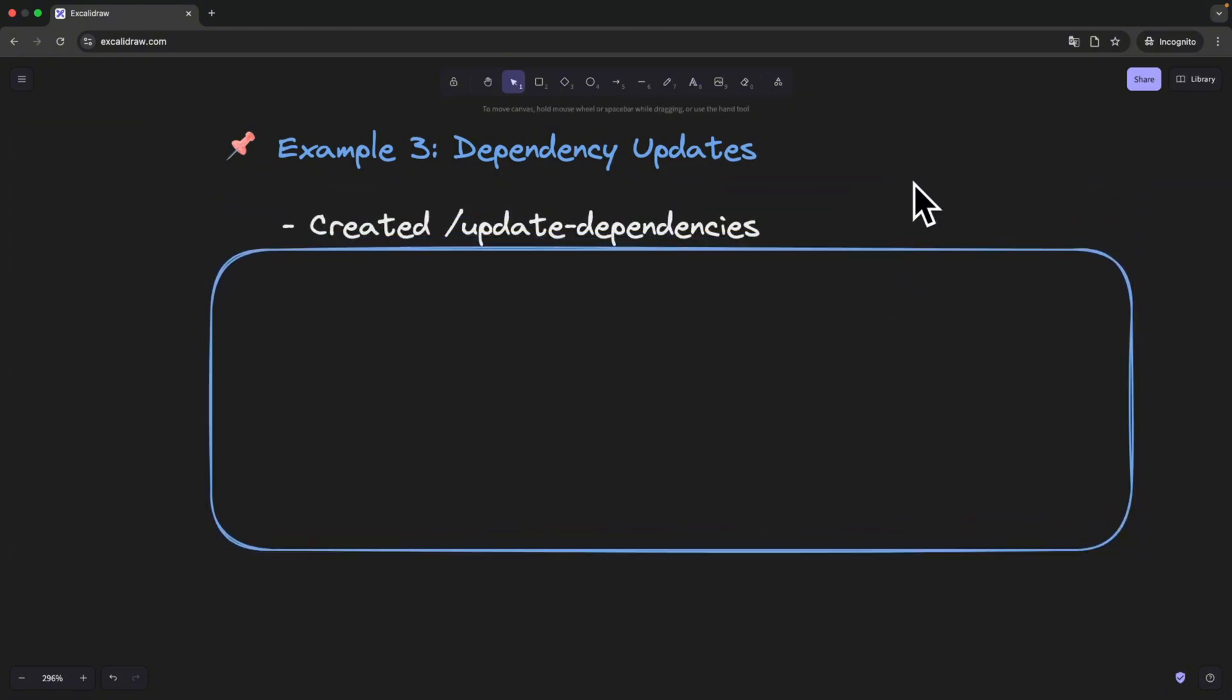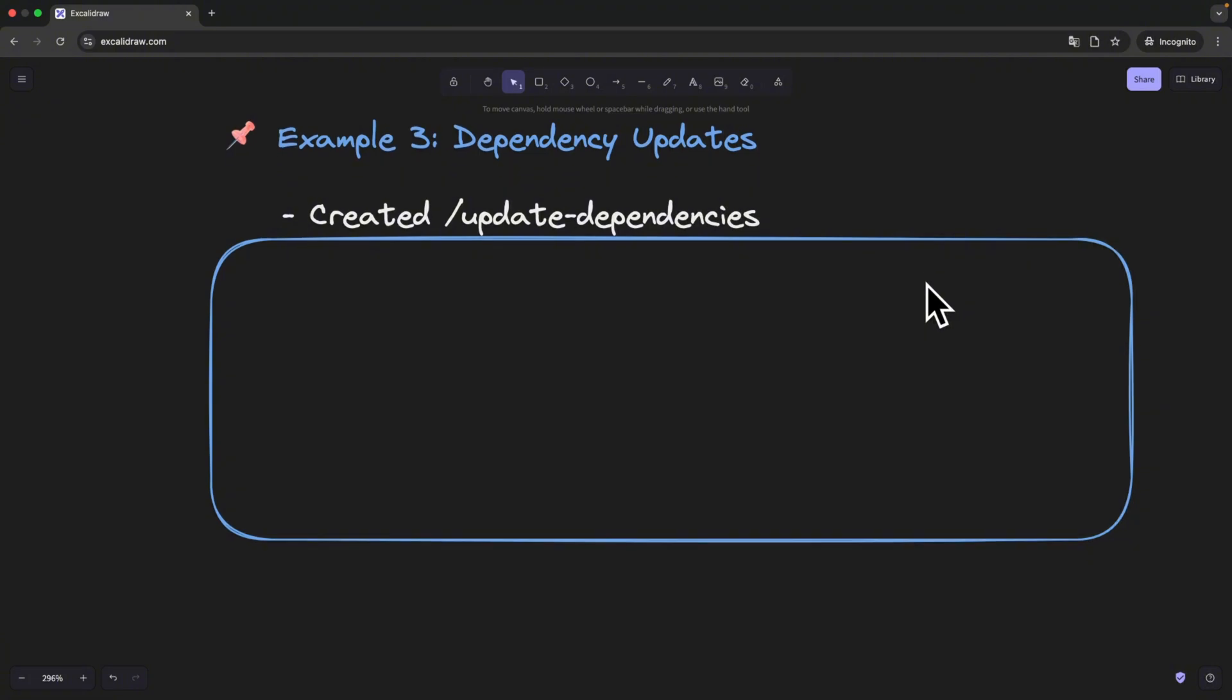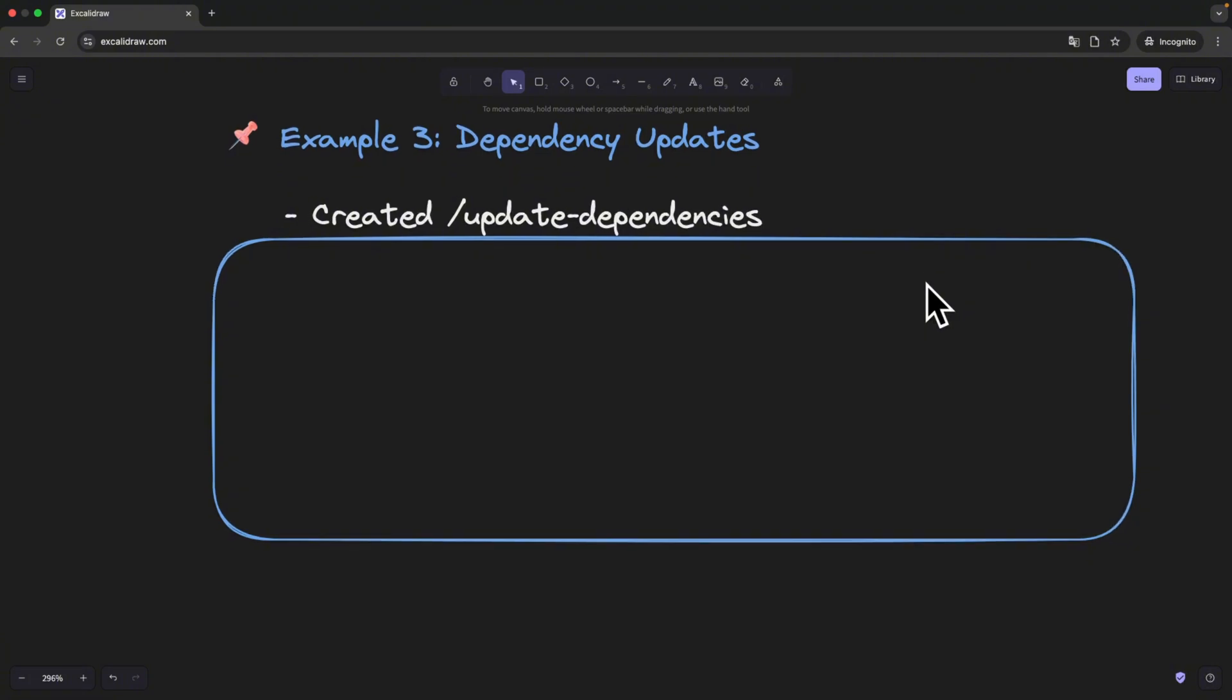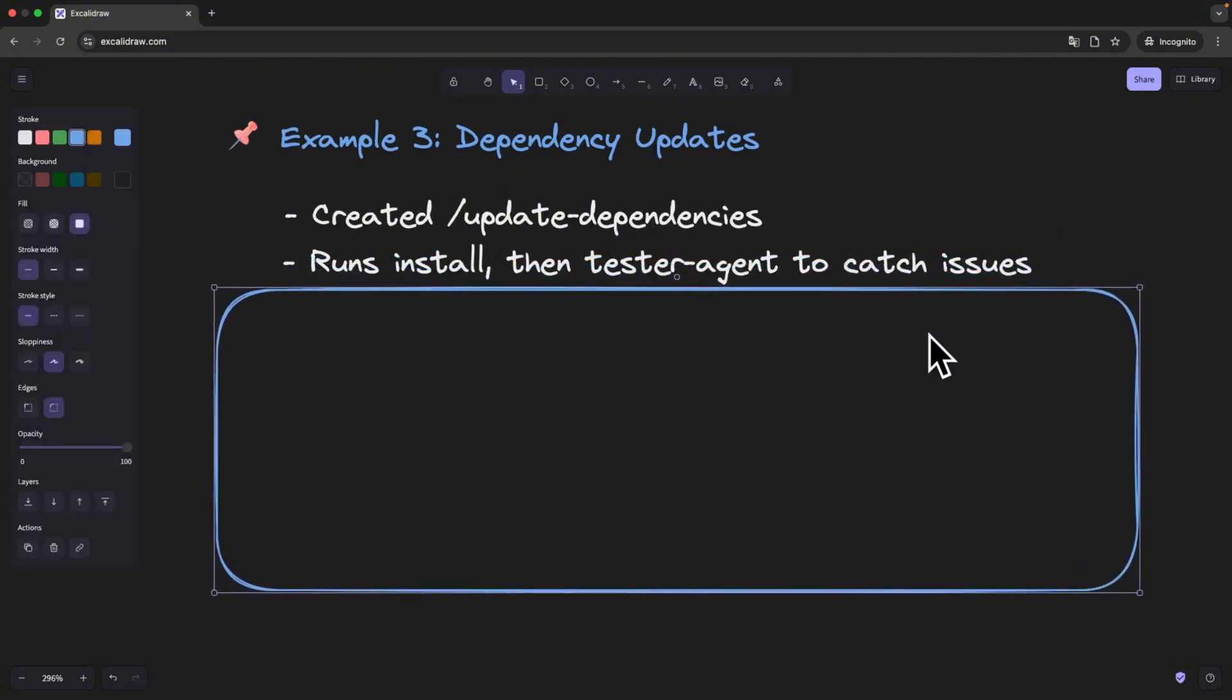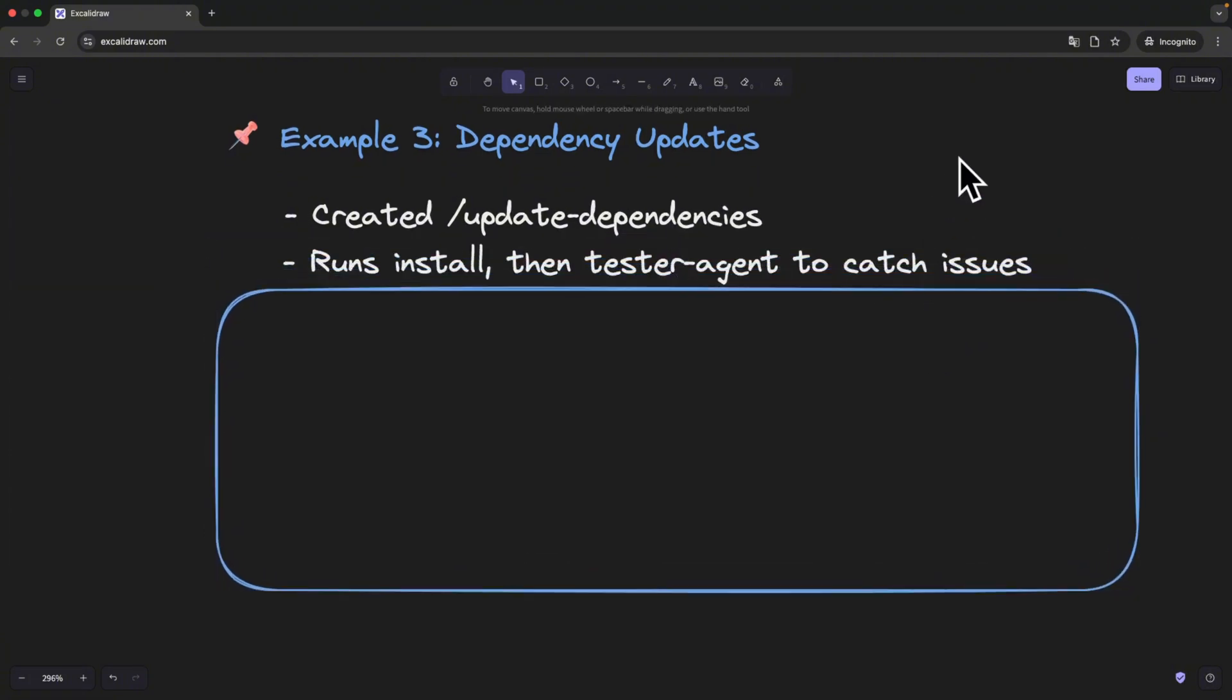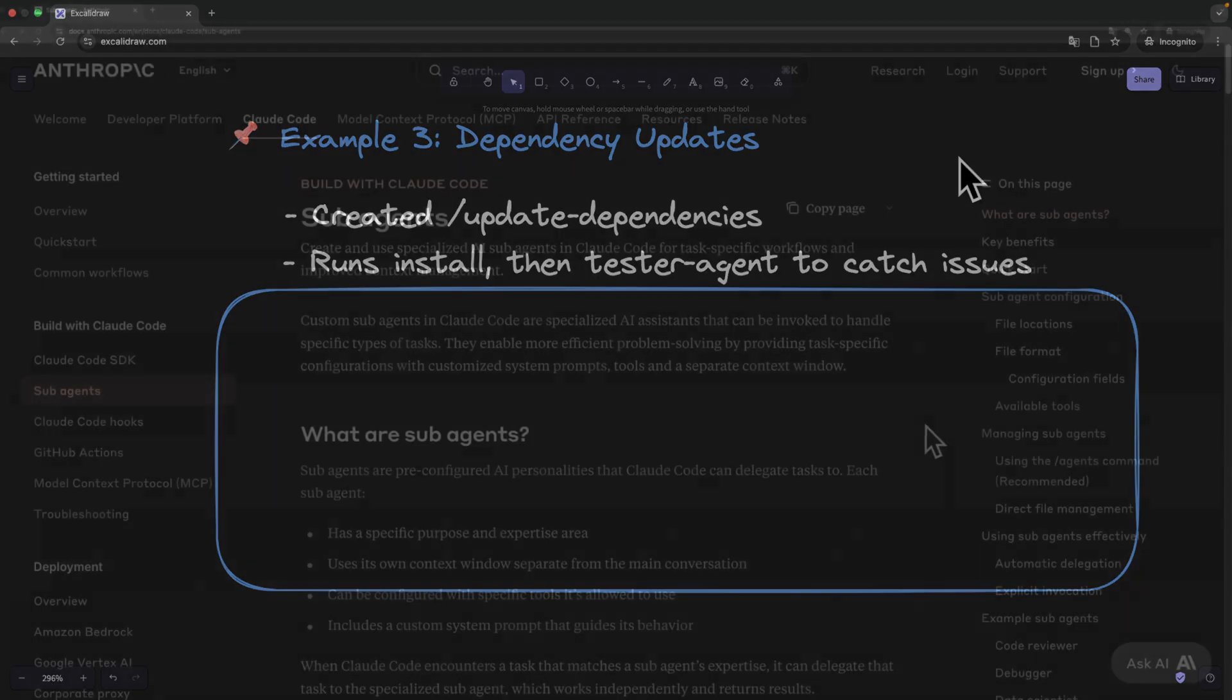The most important part in this prompt is its last instruction. When you finish with the installation, run tester agent to run all our unit tests. This way, whenever Cloud Code finishes modifying package JSON or running an update, it ensures we don't break anything.